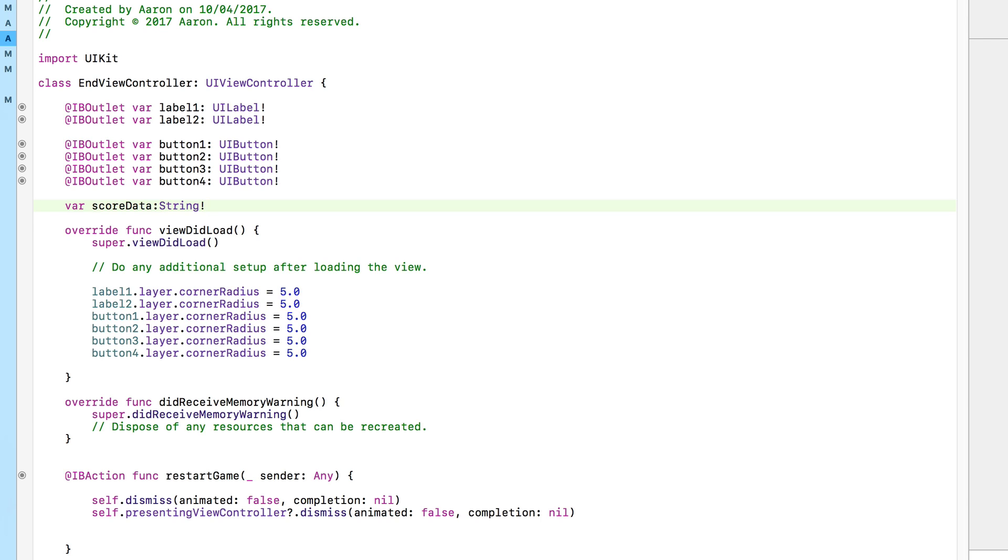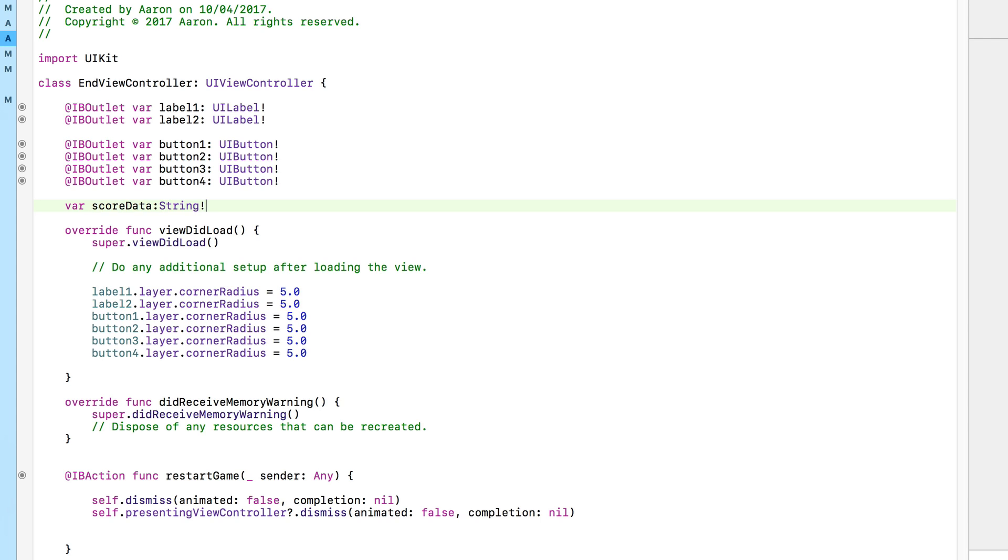This variable is going to be used to store the information. How it works is just before we switch to the end game view, we're going to tell this variable that this is the data we want it to handle, and by data we mean the score from our user. So if our user gets a score of let's say 45, just before it switches and that game ends, we're going to tell this string to hold the information of 45.